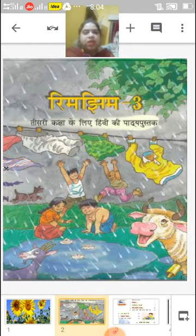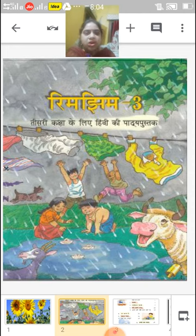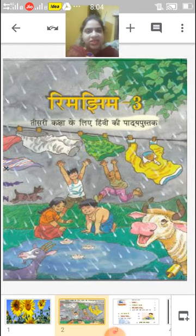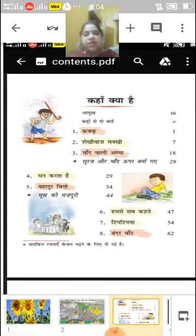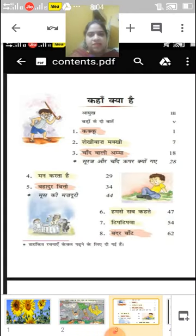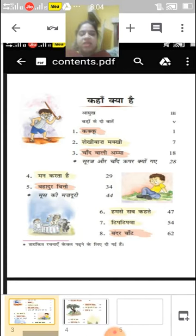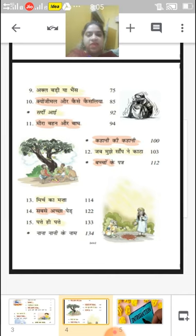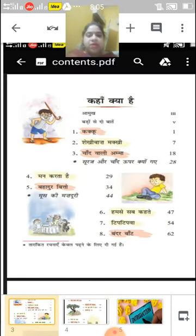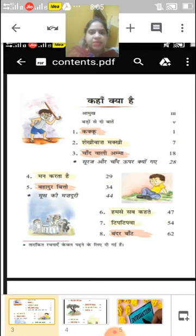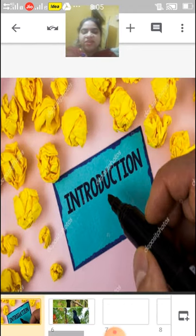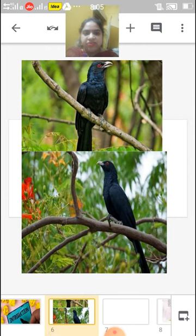First I will show you your Hindi book and how it looks. Look children, this is the front page of your book. Is it beautiful? Yes, it is very beautiful. Now we will come to our index. This is our index of the Hindi book. In the Hindi book, we have a total of 15 chapters, but today we are going to start with our first chapter, which is Kakku.